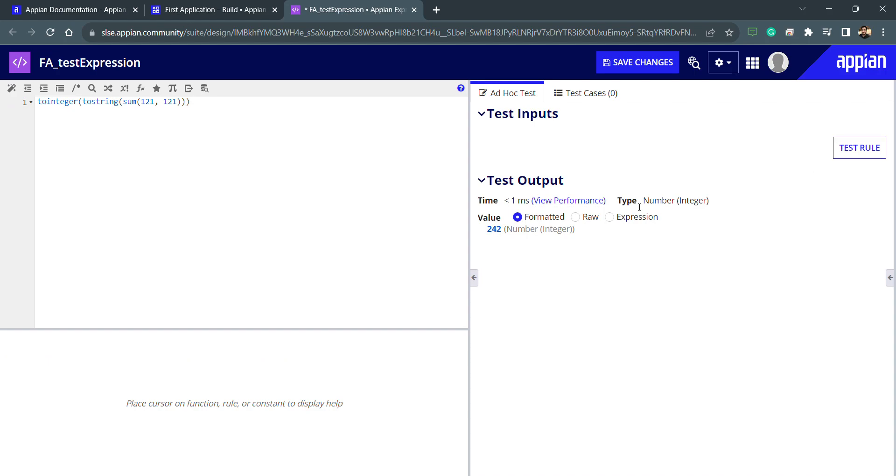Now you can see the data type is changed into a number. This is very important because in Appian we have different types of data types like integer, number, we have array, and we have different data sets. Whenever we are fetching data from database, then we are having data subset and various different things.